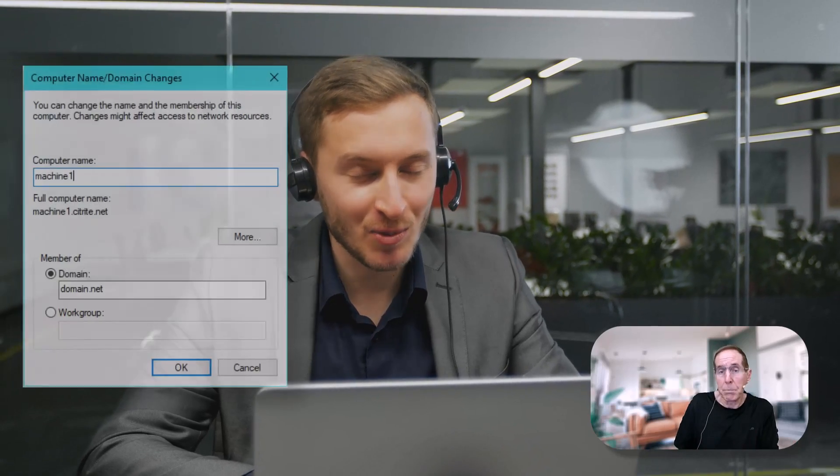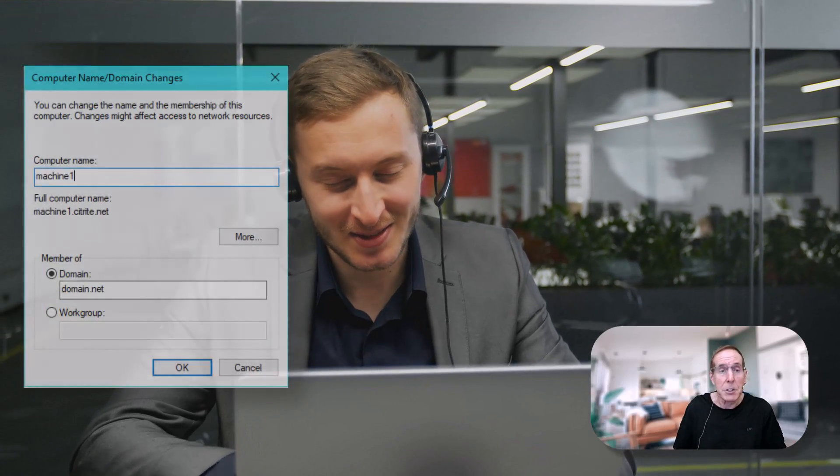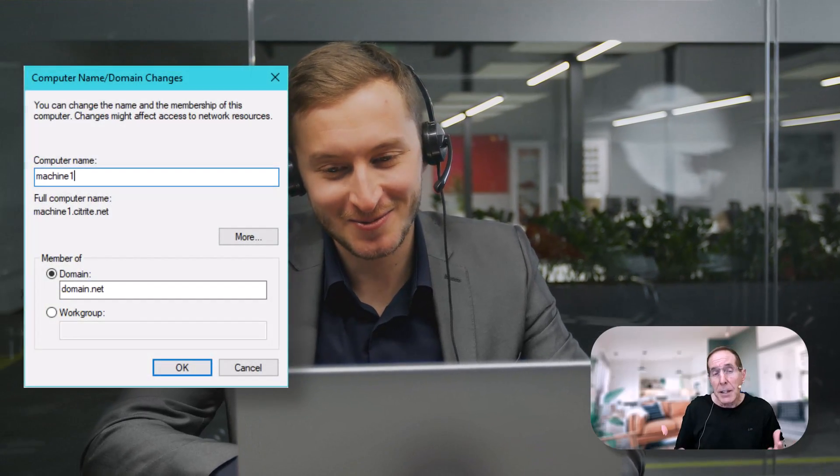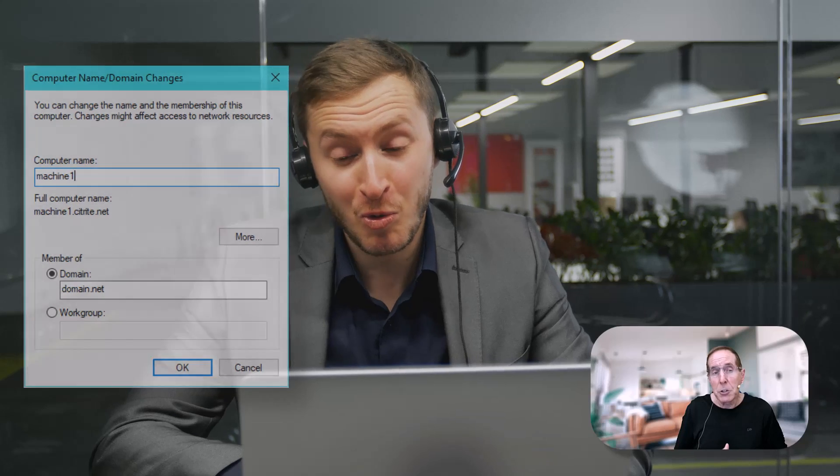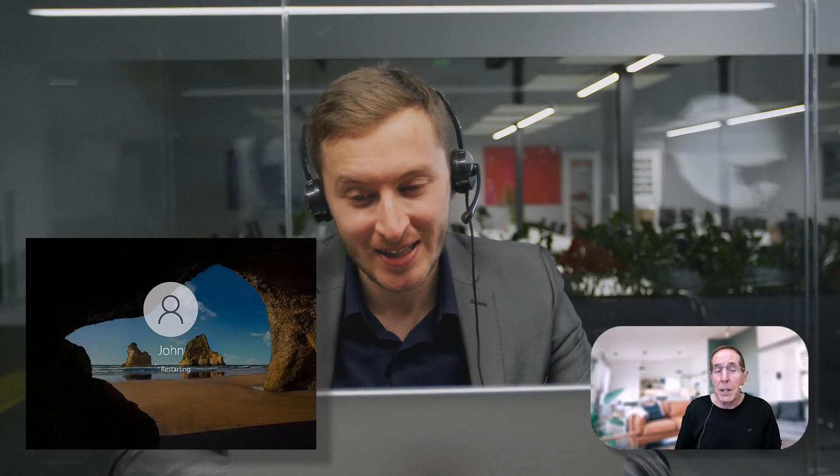In the past we had to remove the computer from the domain and bring it back to the domain to re-establish that relationship. That typically takes two reboots, one to leave and then one to join. But if it's a production server that's a real pain because it can take a while for that server to reboot.